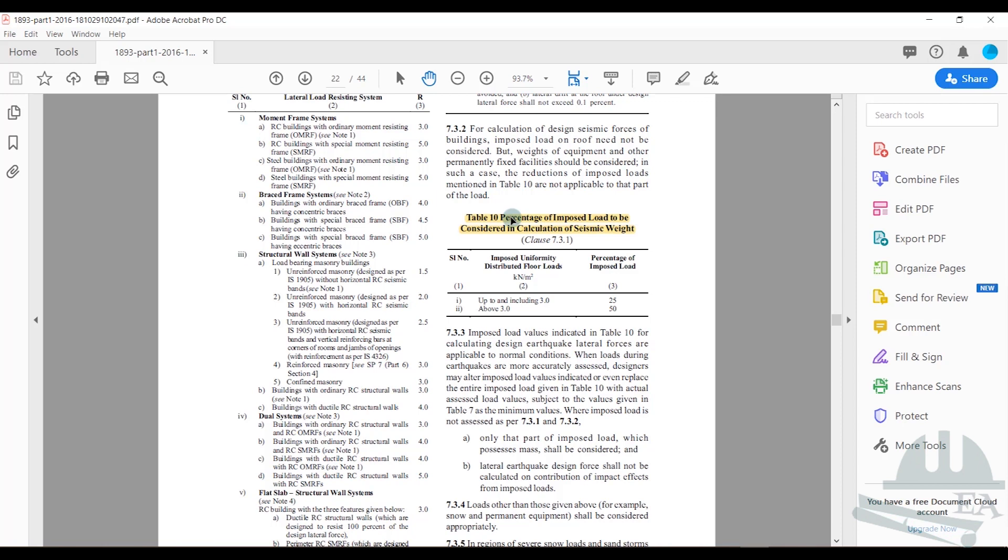What it says is that while calculating the seismic weight, we take the total dead load, but we do not take the entire live load. For imposed load distributed floor load in kilonewtons per meter square, if the live load intensity that we assigned to our structure...